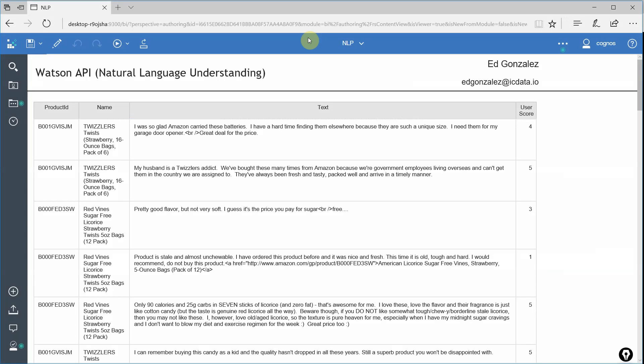I switched over to Cognos Analytics. What we're looking at here is a very simple report. This report contains some products from Amazon along with reviews that the users gave these products. We're looking at four very simple columns.